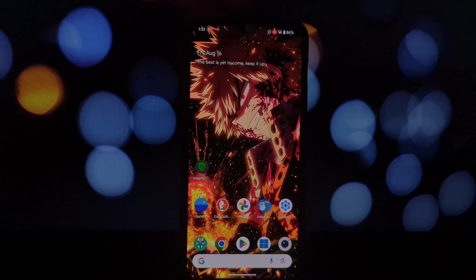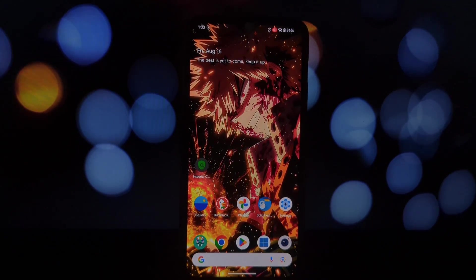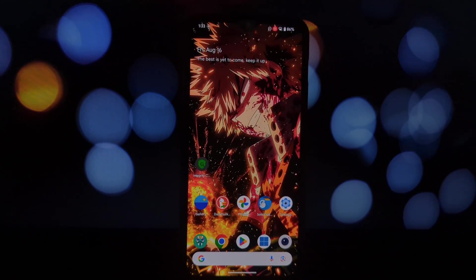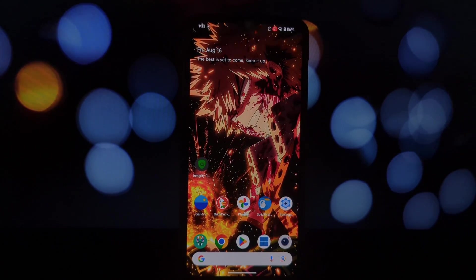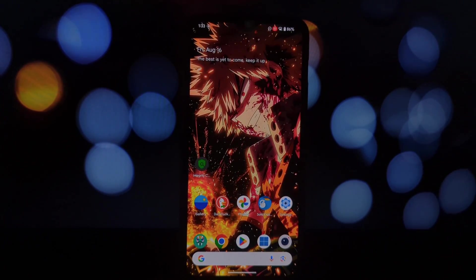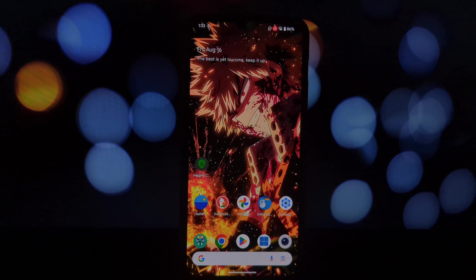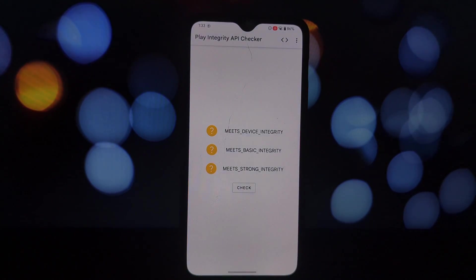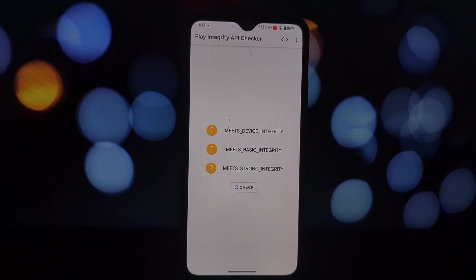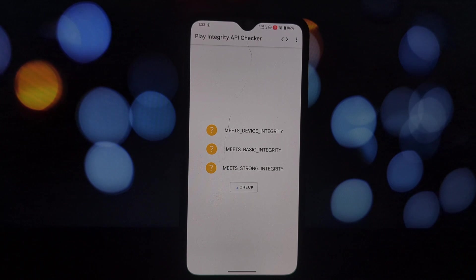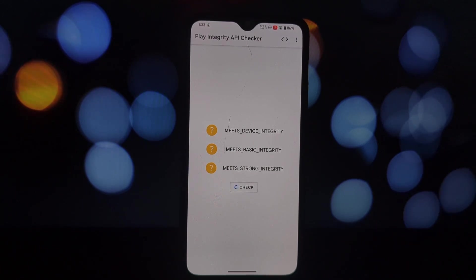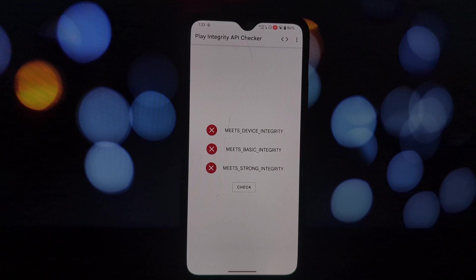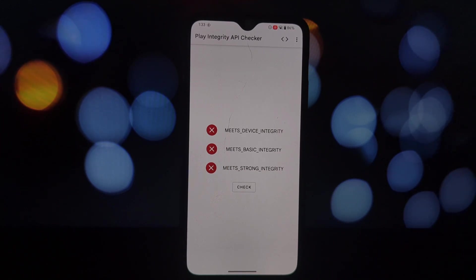Hey everyone, welcome back to the channel. Today we're diving into a topic that many of you rooted Android users have been facing: SafetyNet. It's that pesky security check that prevents you from using certain apps like banking, payment apps, and even some games. But don't worry, we're going to fix that today.